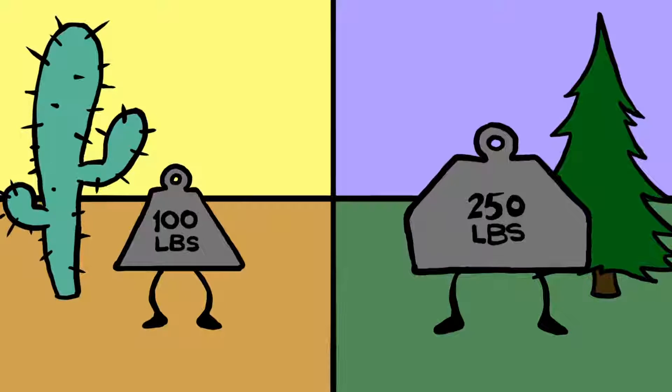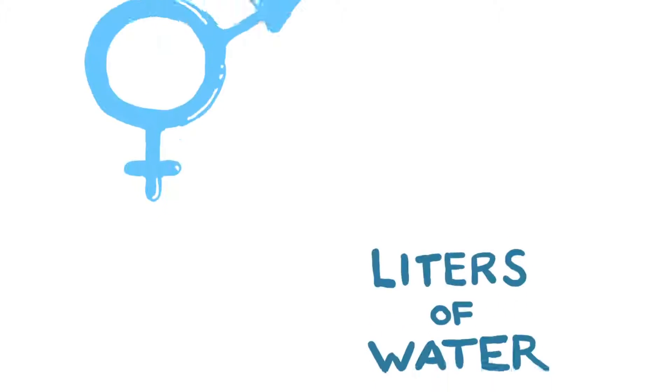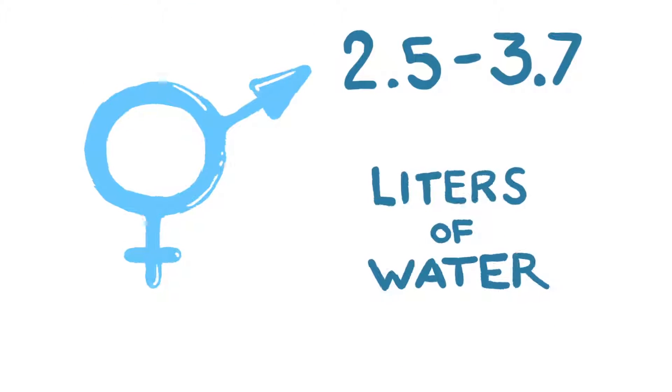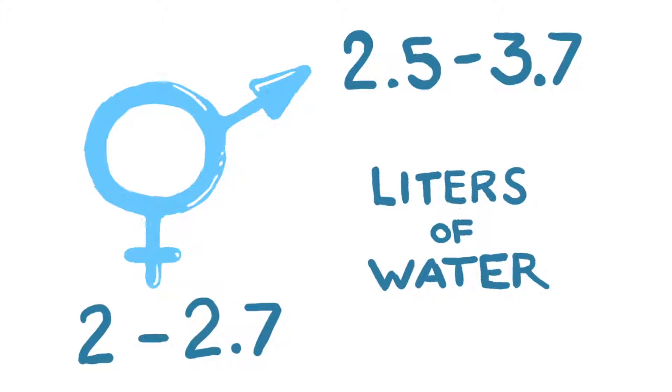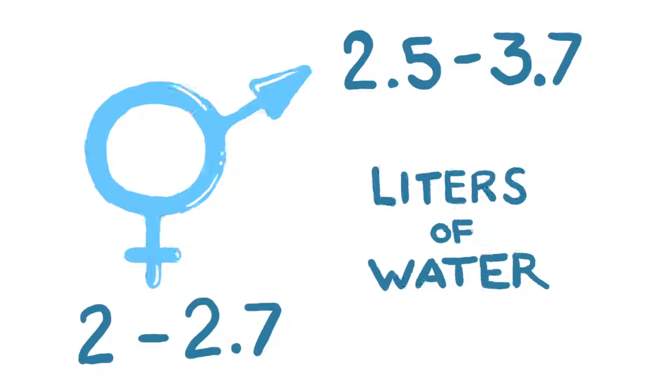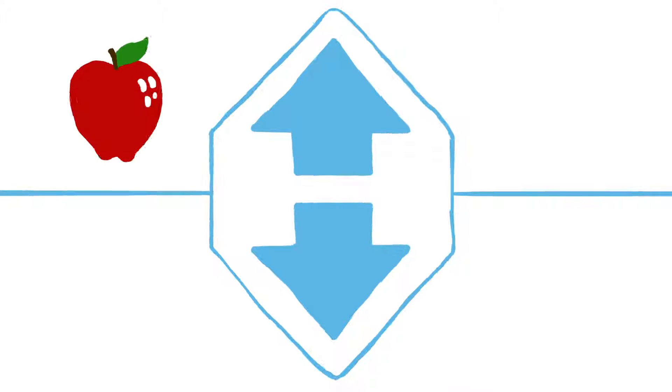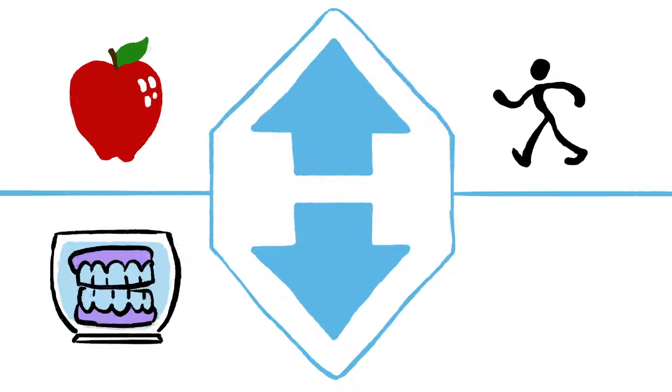The recommended daily intake varies from between 2.5 to 3.7 liters of water for men, and about 2 to 2.7 liters for women, a range that is pushed up or down if we are healthy, active, old, or overheating.